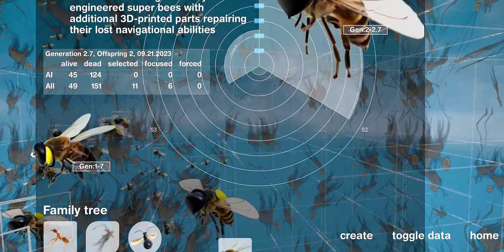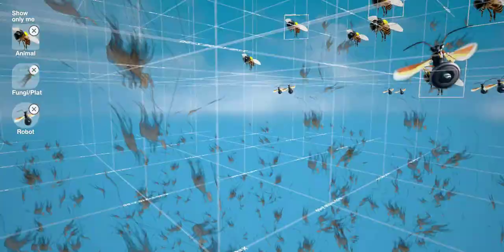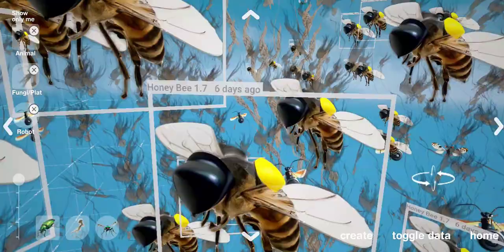For example, bees which lose the sense of orientation due to pesticides have been genetically engineered for disease resistance, as in a Laboratory Research 2020 study. In this 3D simulation, bees have 3D printed parts for repairing their lost navigation abilities.